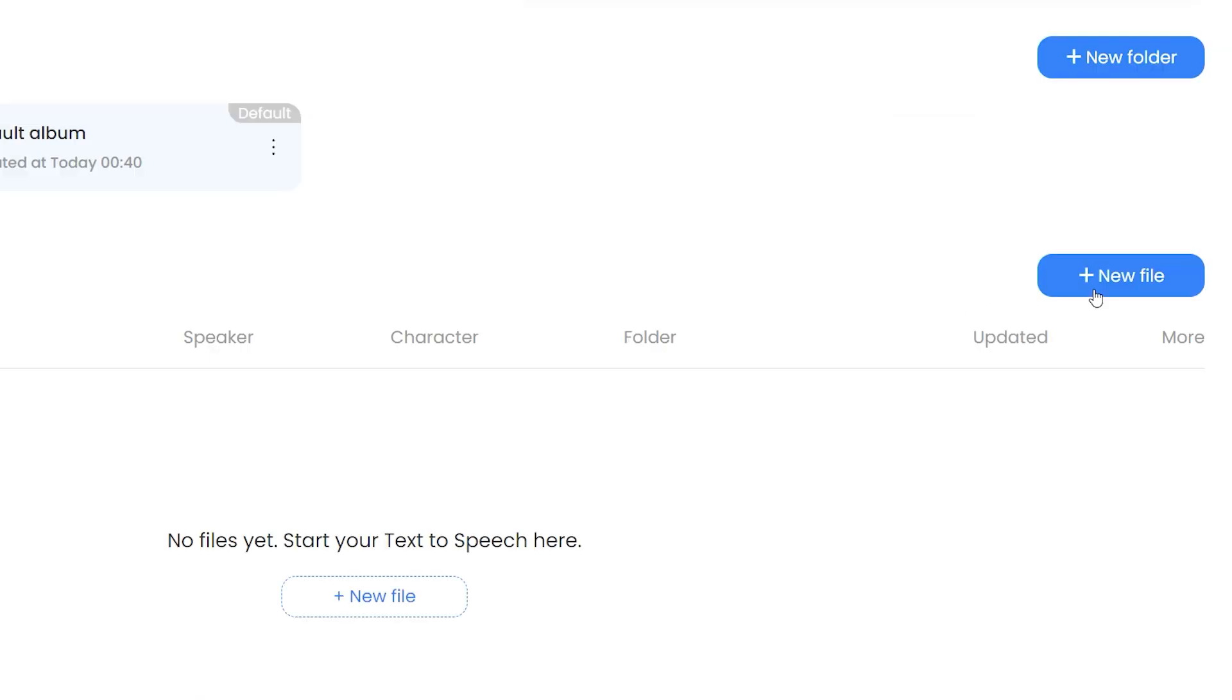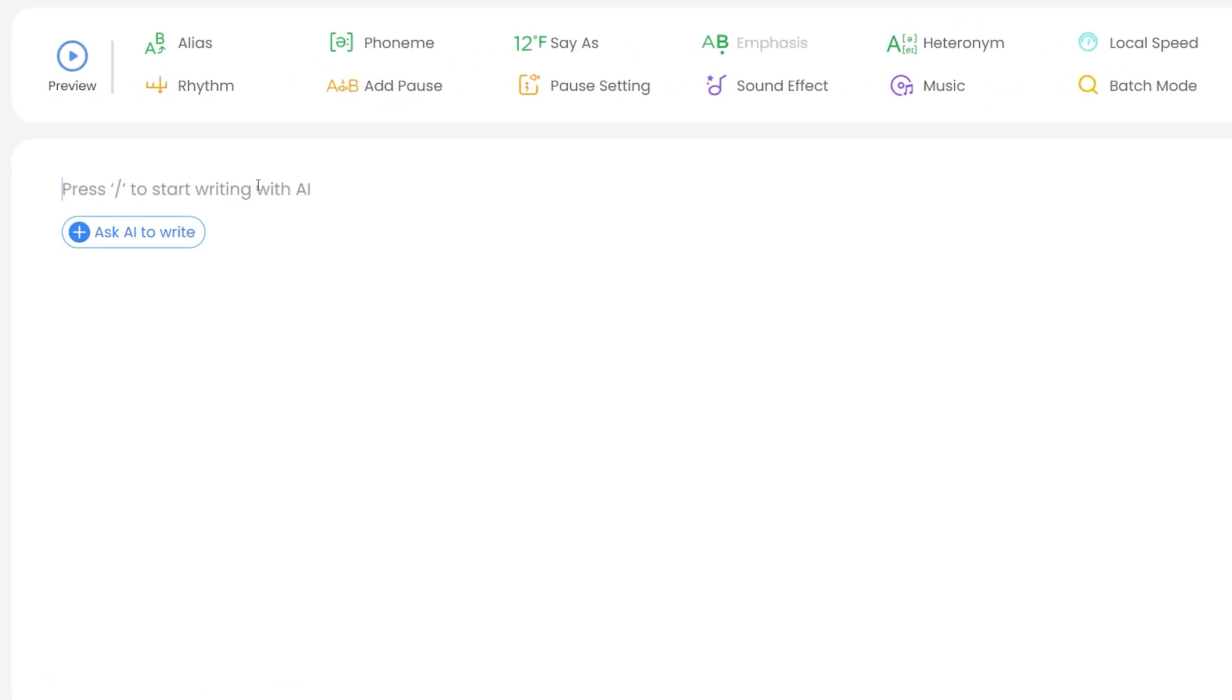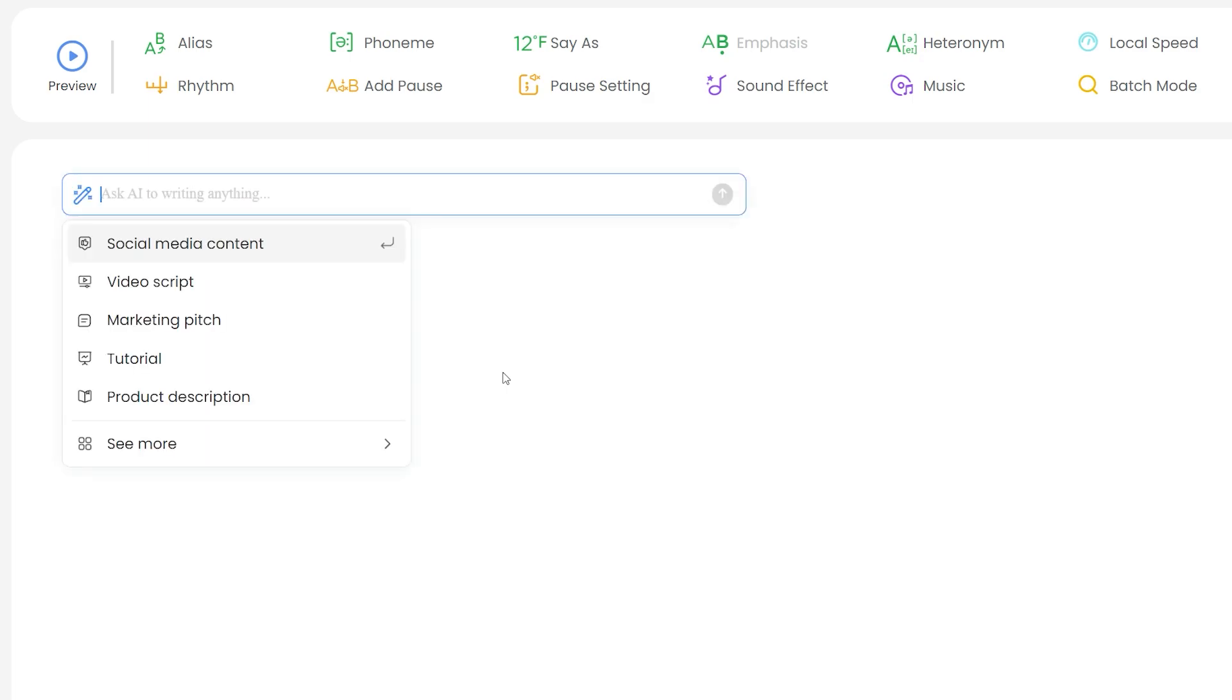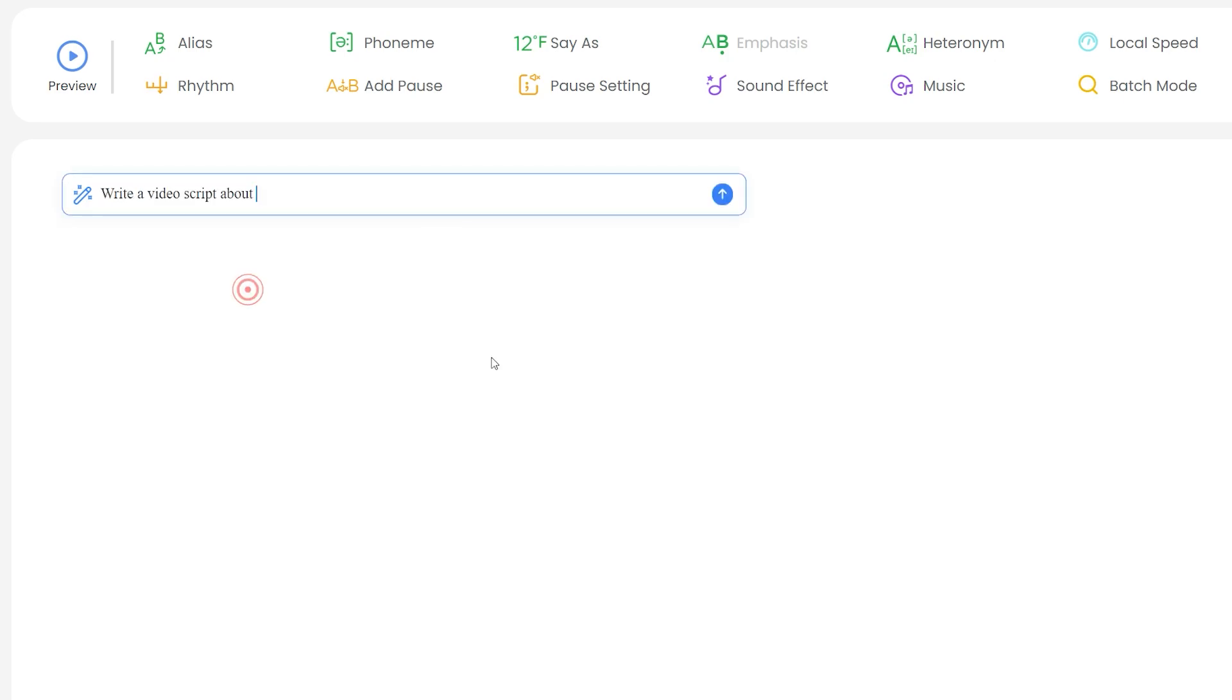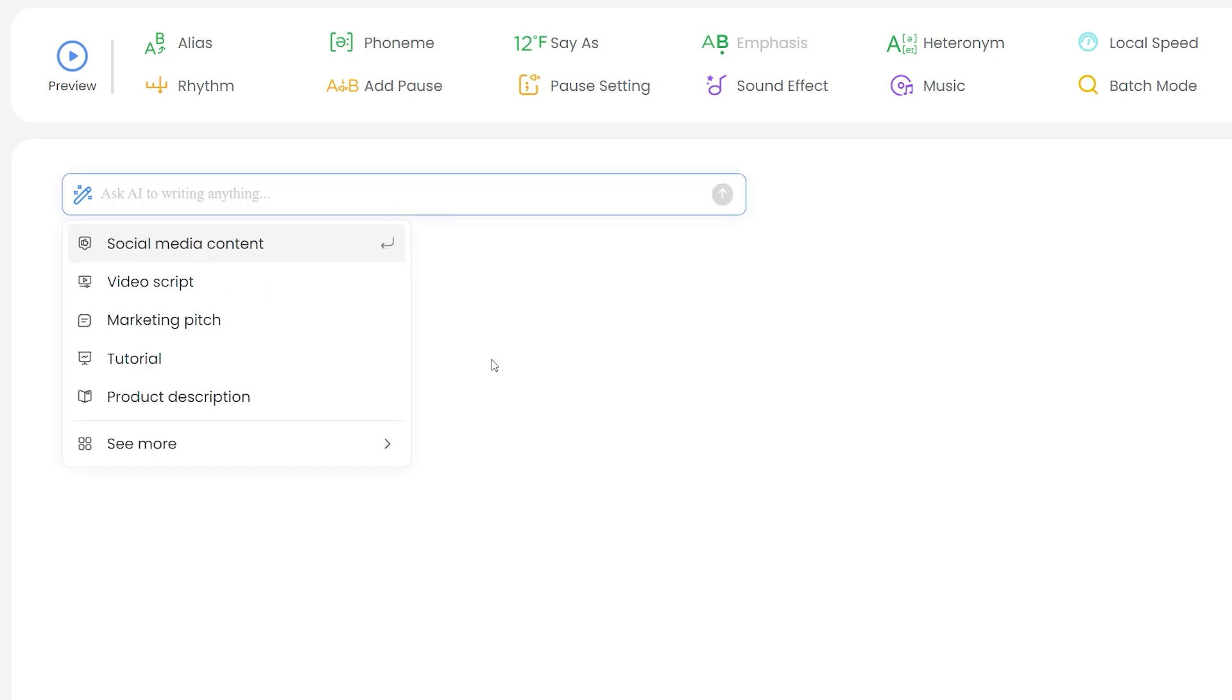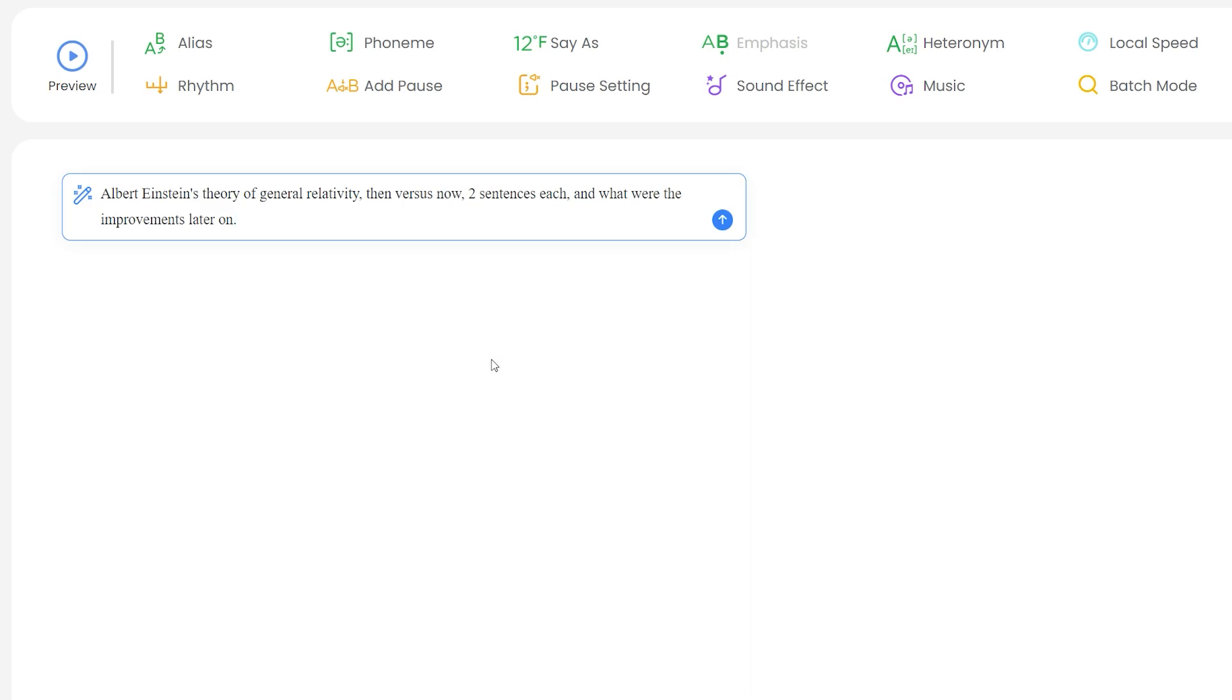So when you click on the new file button, this will bring you to the writing canvas. From here, you can use AI to write your video script and generate voiceover. So here are my new video ideas. So I will press the forward slash key on my keyboard and select anything from the dropdown, which is relevant to my objective. But for now, I will edit this AI prompt because I wanted to write a custom prompt. Albert Einstein's theory of general relativity, then versus now two sentences each and what were the improvements later on? Then press the return key.